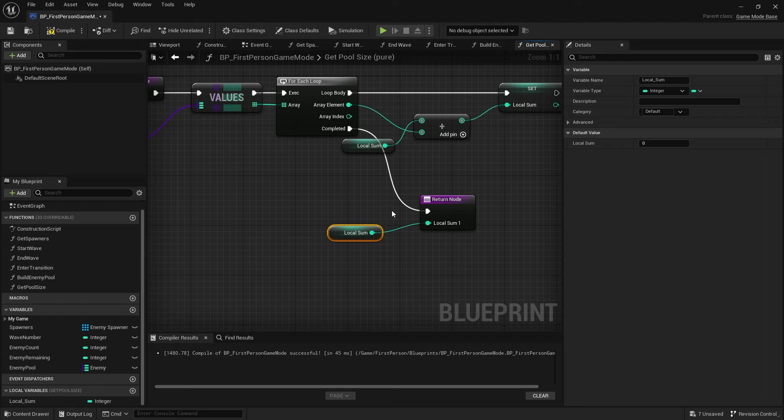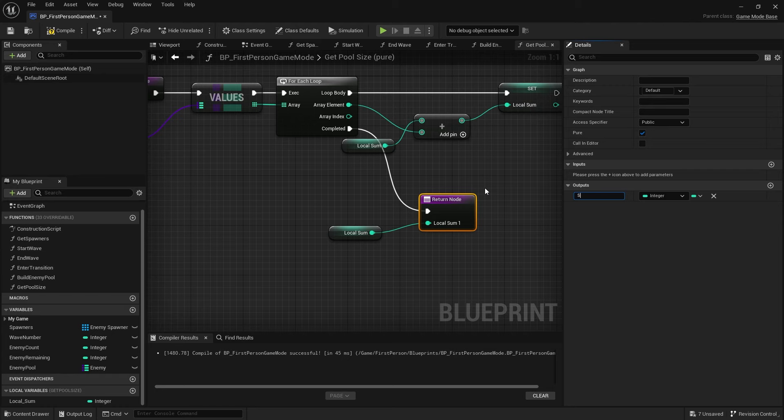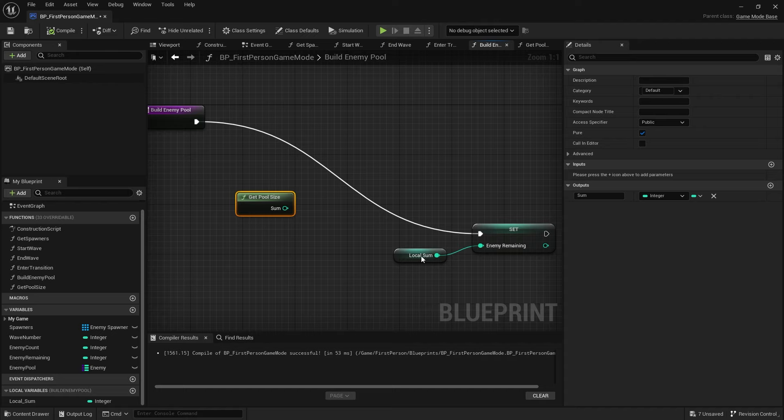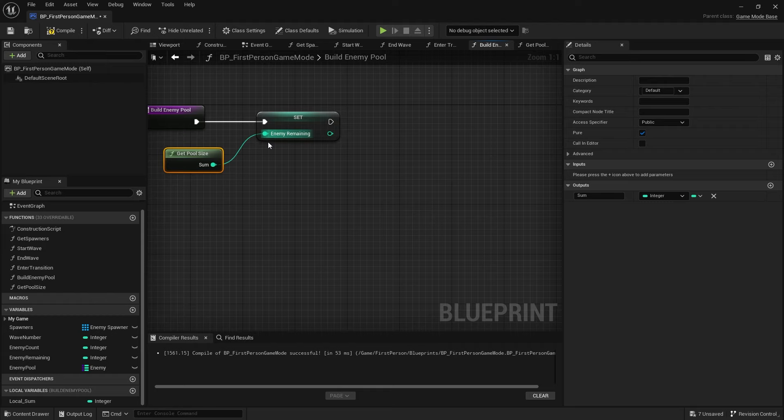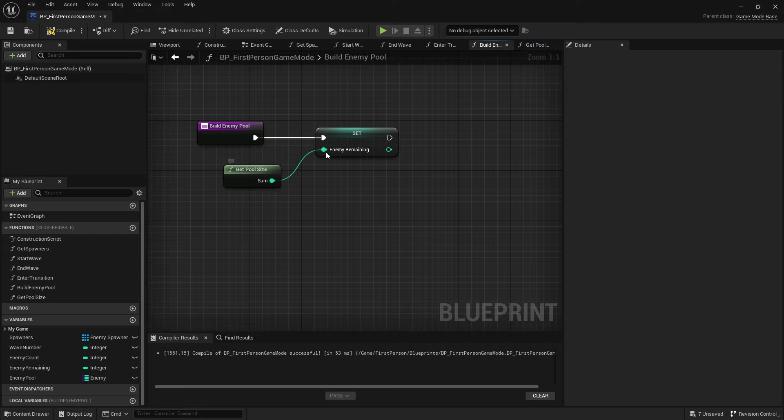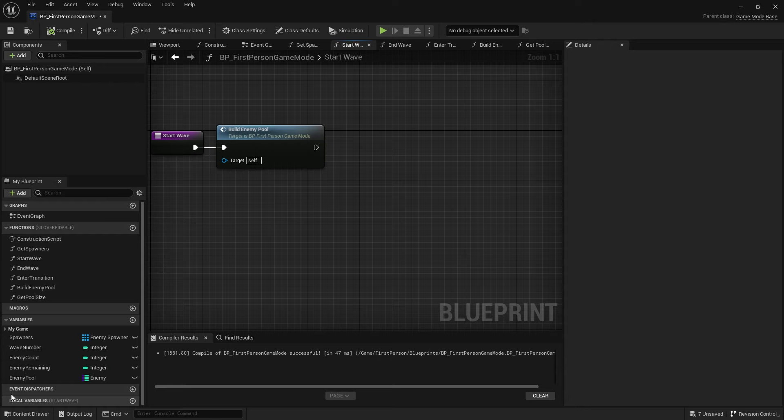The reason for doing this is I can use the same function to calculate how many I should have in the first round. On Build Enemy Pool I can just call Get Pool Size and do Set Enemies Remaining to Get Pool Size, then remove the old local variable. So Enemy Pool calls Get Pool Size and puts it into Enemies Remaining.